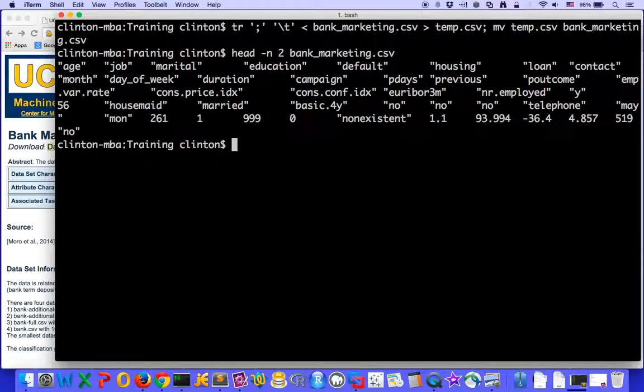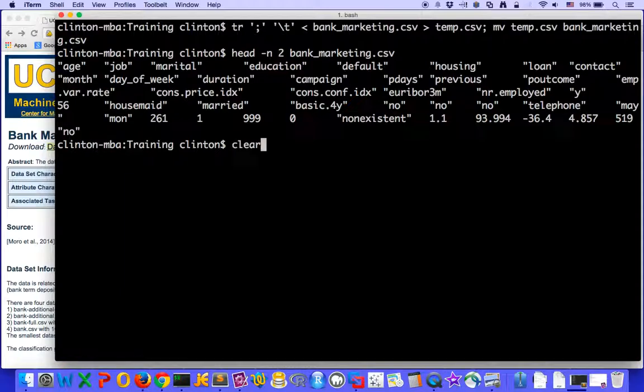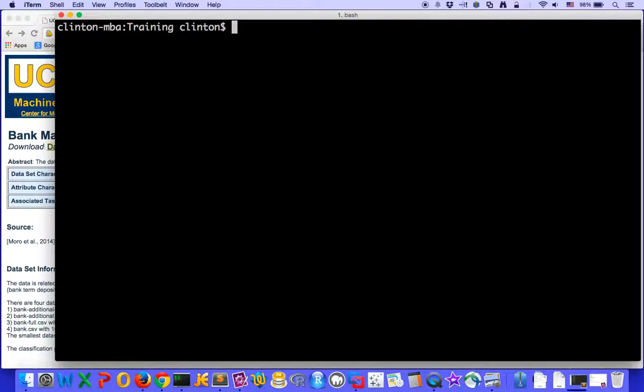So let's look at another way that we can do this to convert. Let's say that instead of a tab delimited file, we need a comma separated file. And so to do that, we could use a sed command.